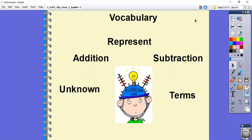We're just going to go over some of our vocabulary. To represent means they want us to write down a number sentence — they want us to show what our plan is. Addition is where we're joining things. Subtraction is where we're comparing things or taking things away. Unknown is something that we haven't figured out yet — we don't know what the answer is. And terms are the numbers that we do have, the information available to us to help us learn.